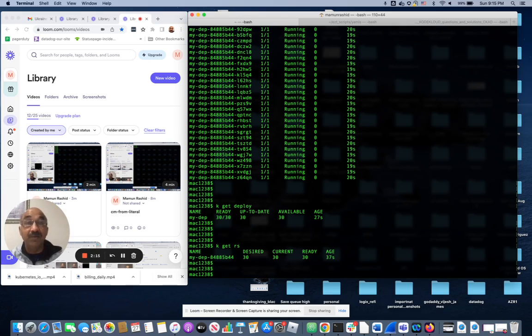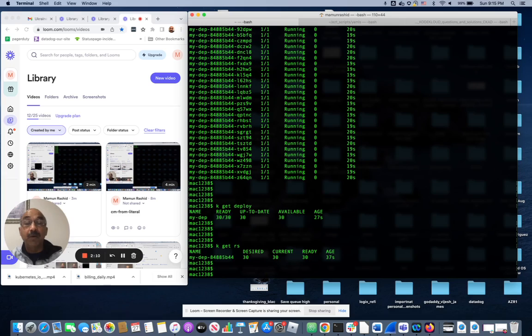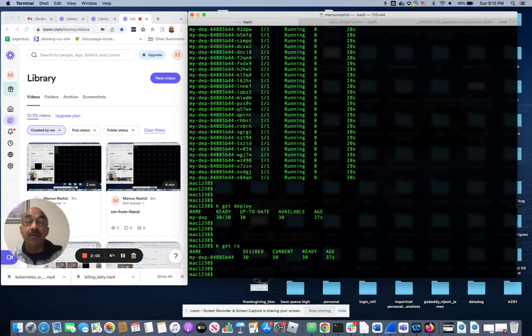Under the hood it really creates a replica set. I hope this video was useful to you. If it was, please like and subscribe. That helps me with the YouTube algorithm and I will see you next time.